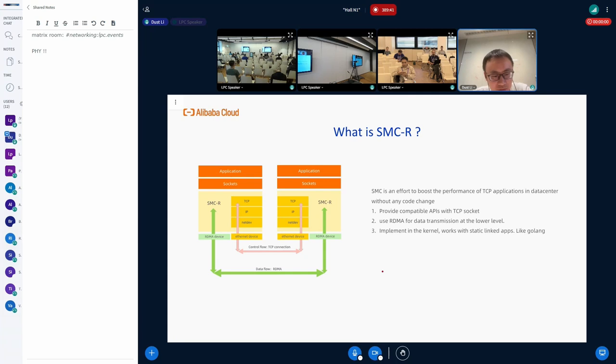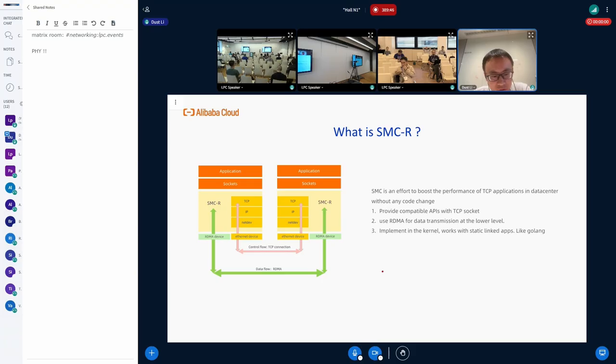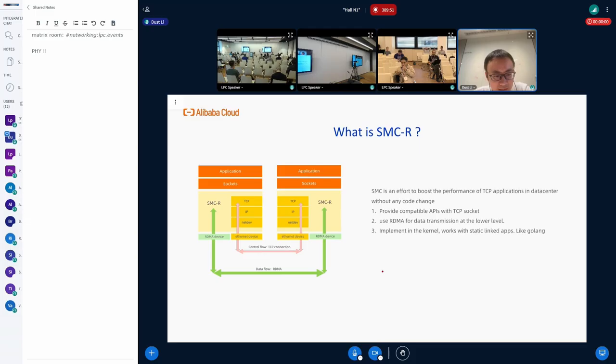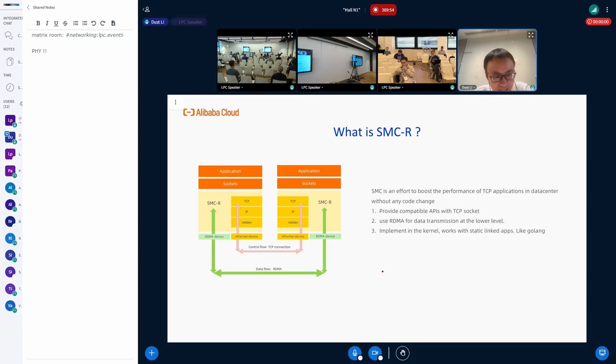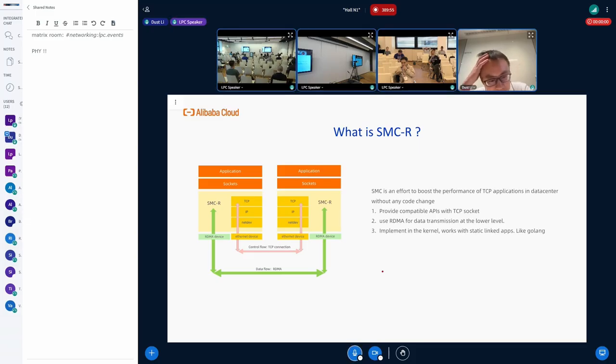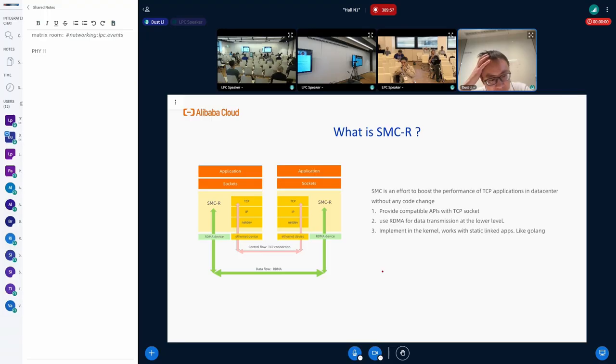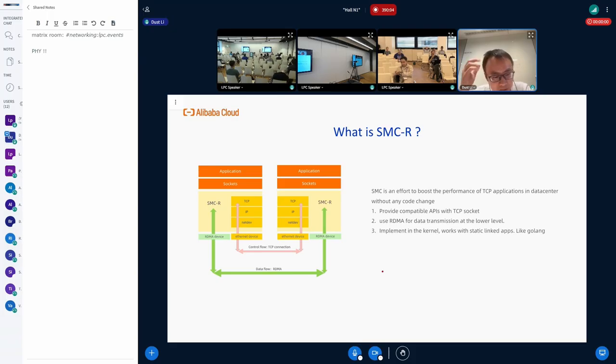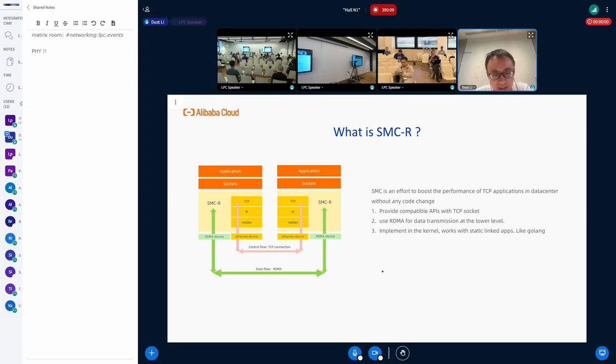SMC-ERM is an effort to boost the performance of TCP applications in data centers without any code change. It has three main characters. First, it provides capability APIs compatible with the TCP socket. Second, it uses RDMA-enabled data transmission at the low level. And third, it's implemented in the kernel, which means it can work with static-linked applications like GoLang.